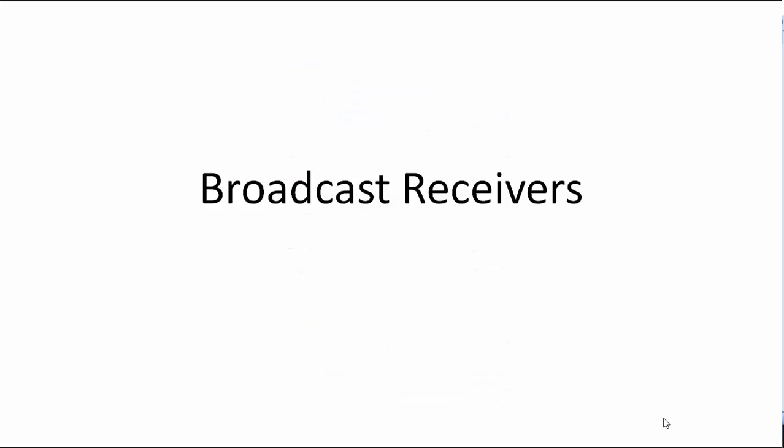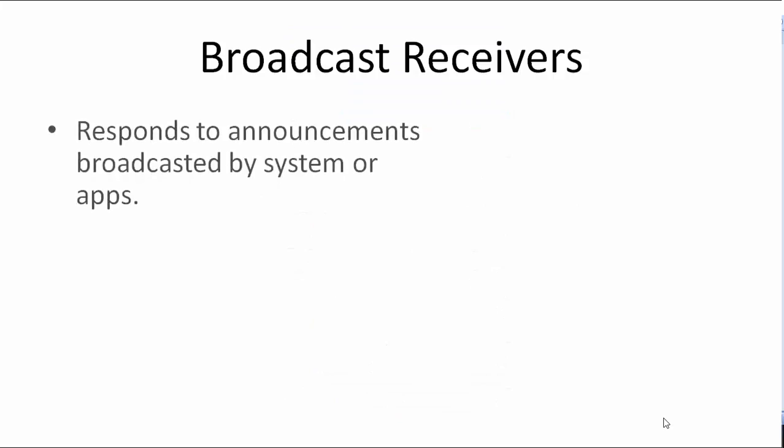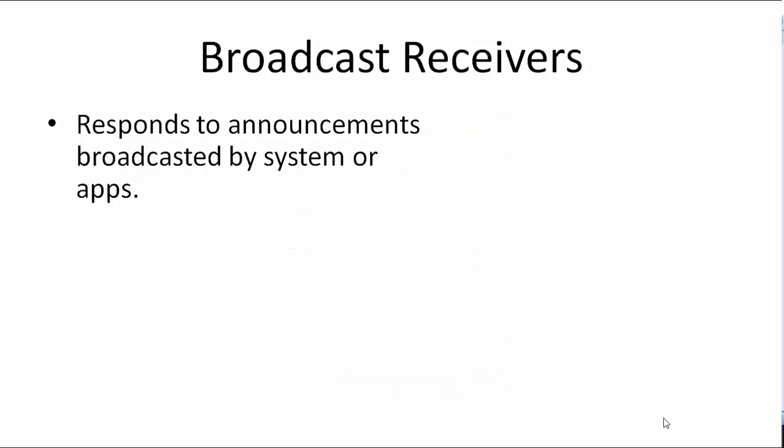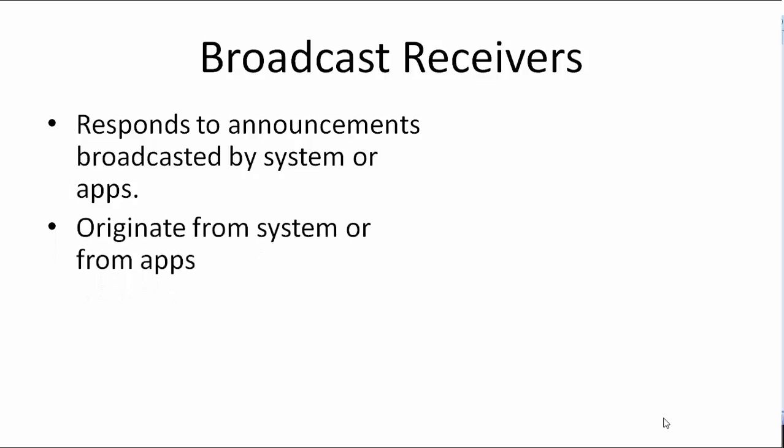Broadcast receivers. Broadcast receivers respond to announcements broadcasted by the system or apps. When you take a screenshot, you get a notification saying screenshot was captured. If your phone's battery is low, you get a dialog box saying please connect to charger. They can either originate from the system or they can originate from apps.